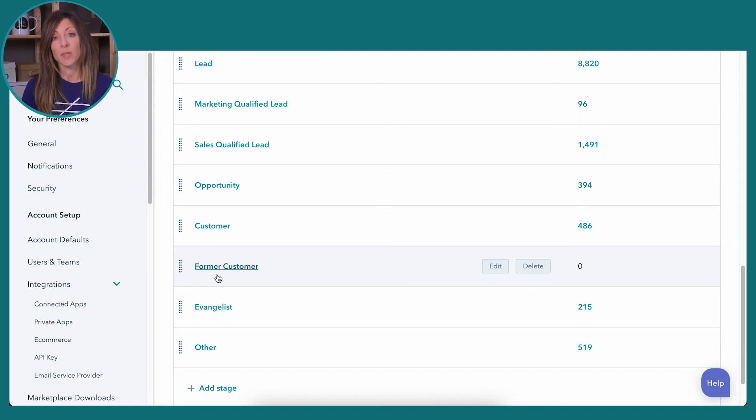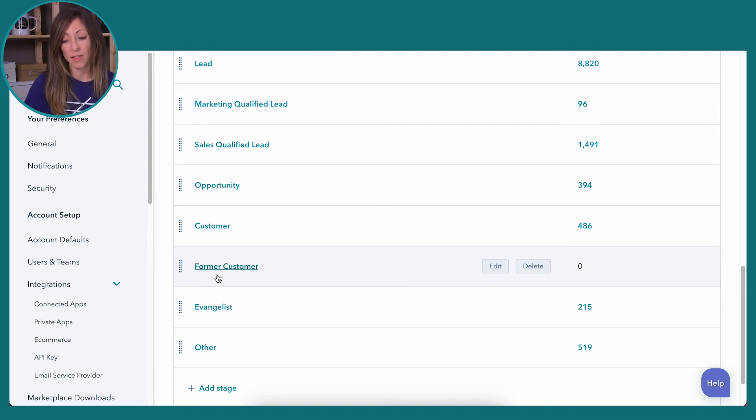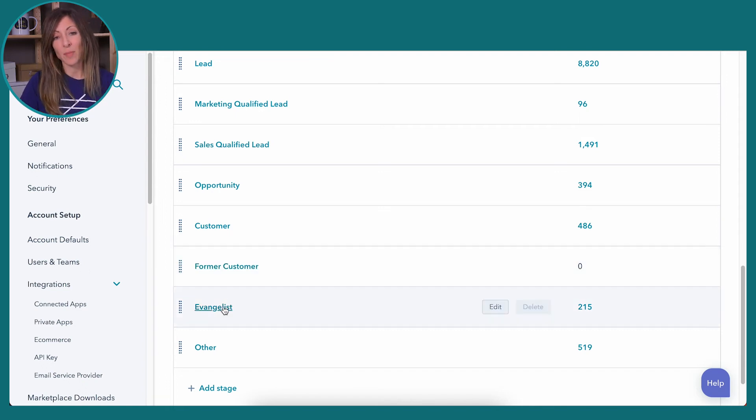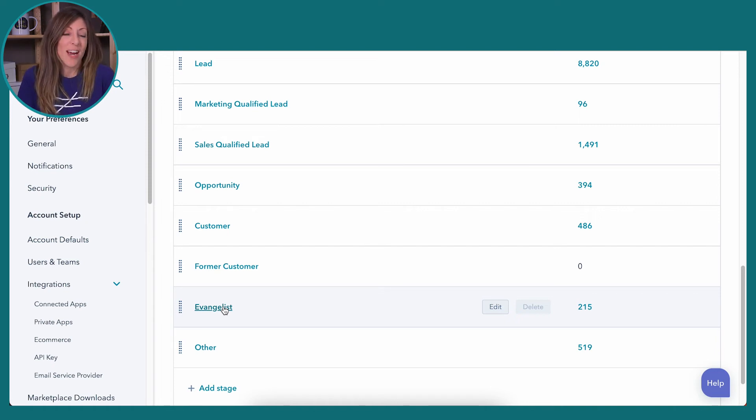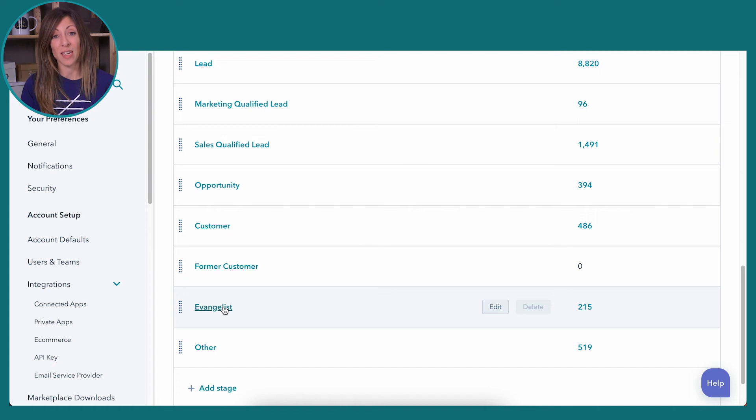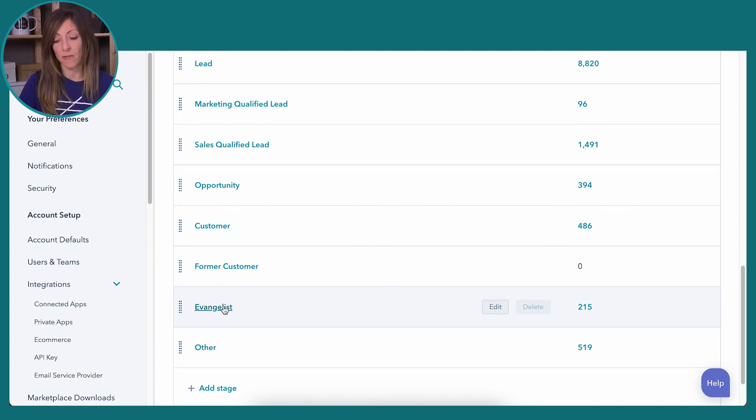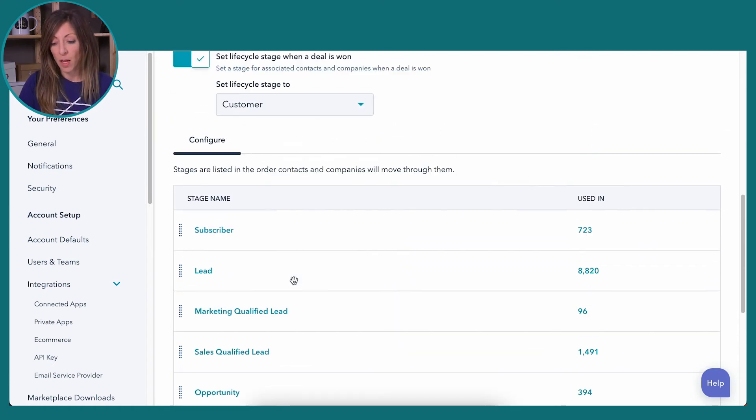In our definition, it's going to be folks that worked with us. They might not be someone who was, I mean, they might have been happy, but they might have just shifted directions or they weren't a good fit for us anymore or vice versa. So we're just going to put them under a former customer.